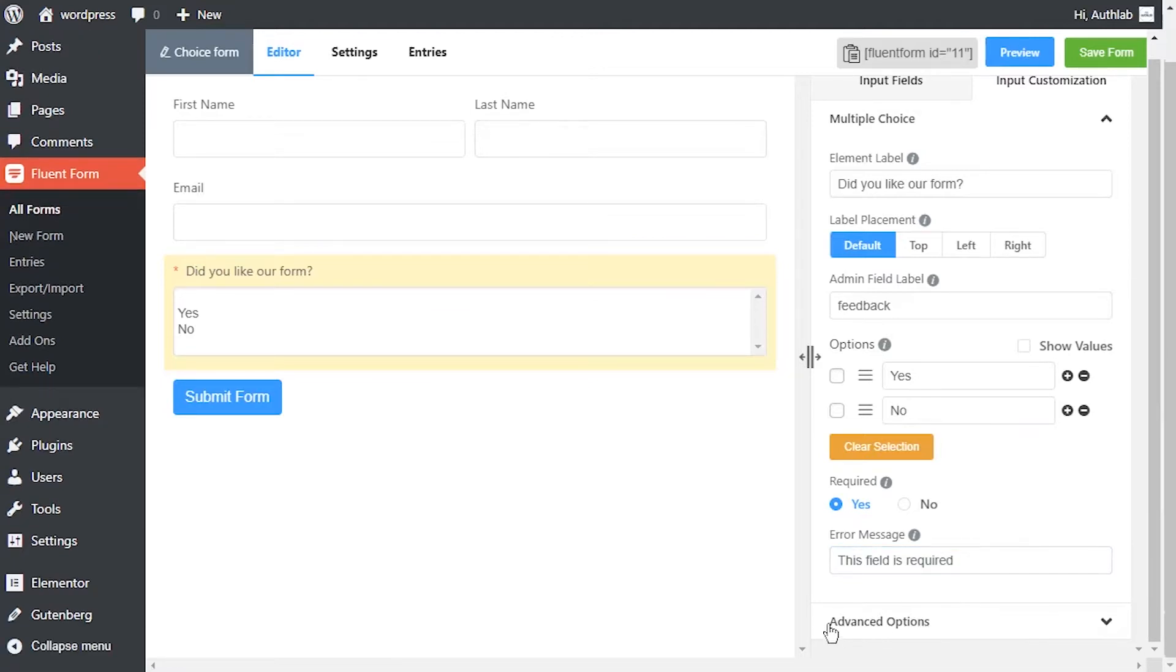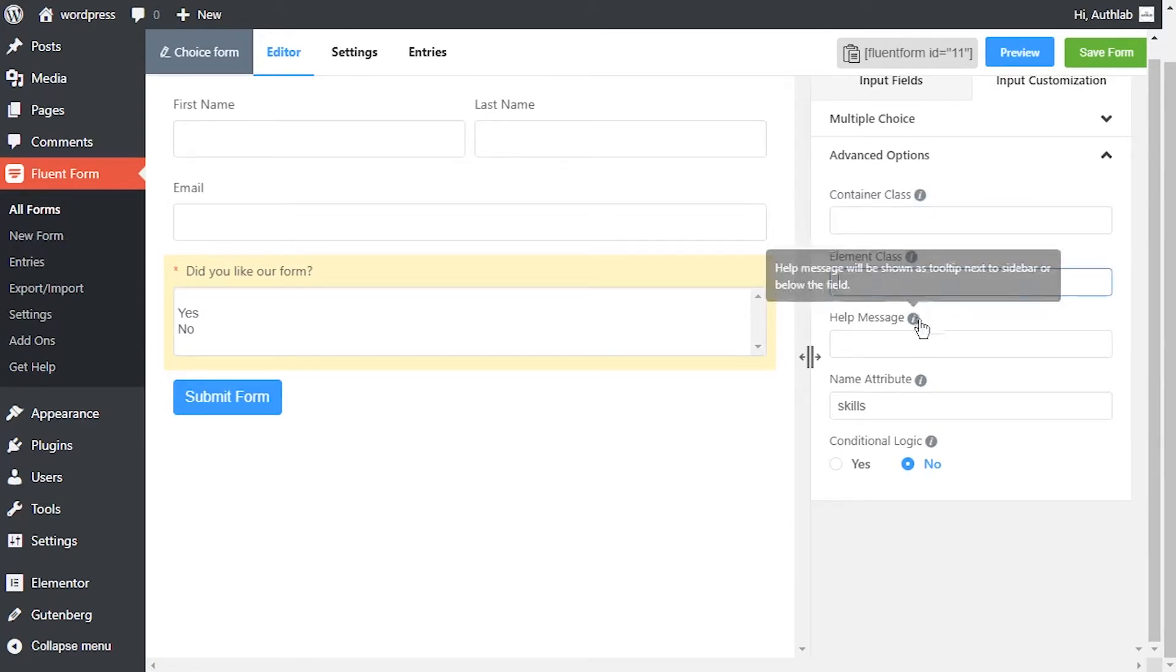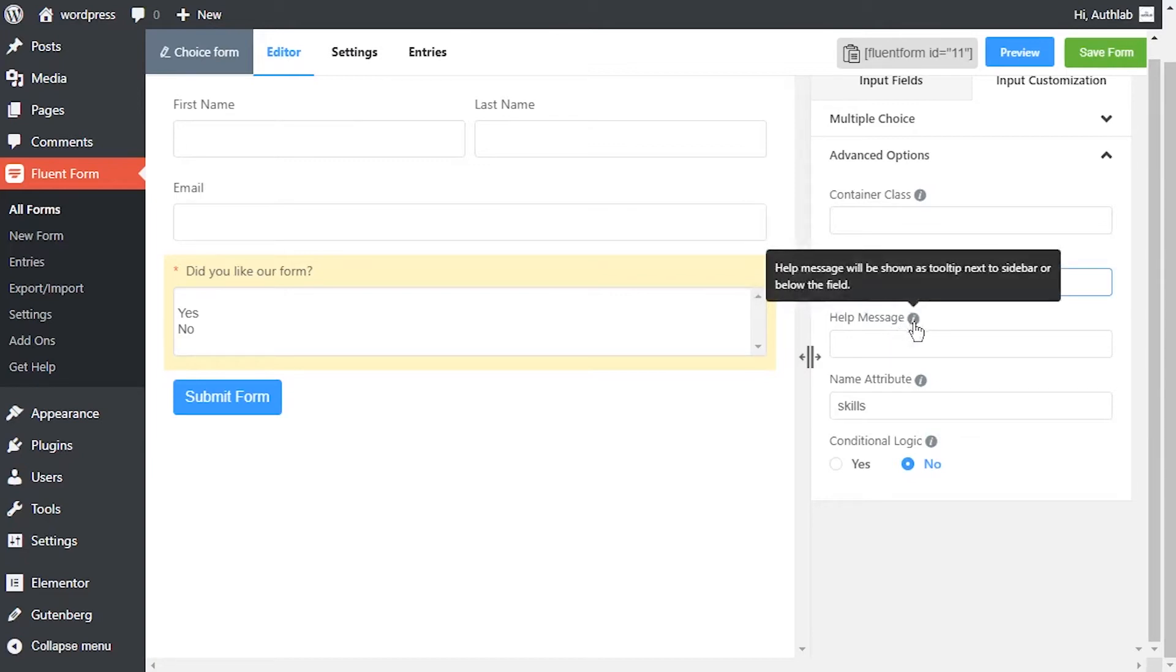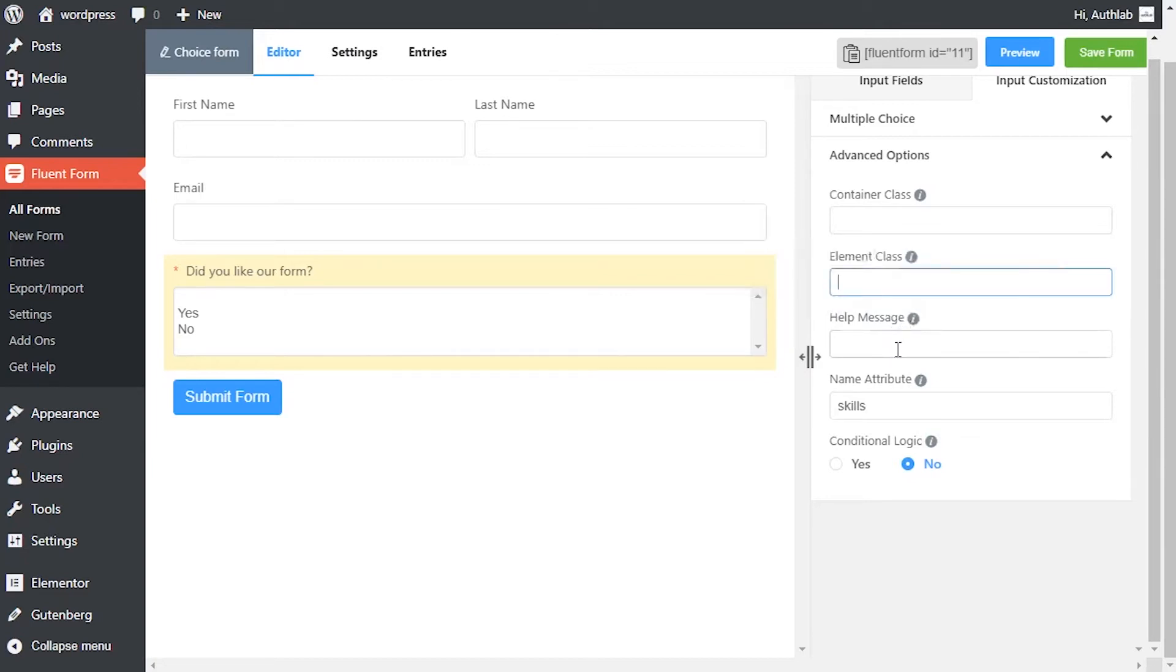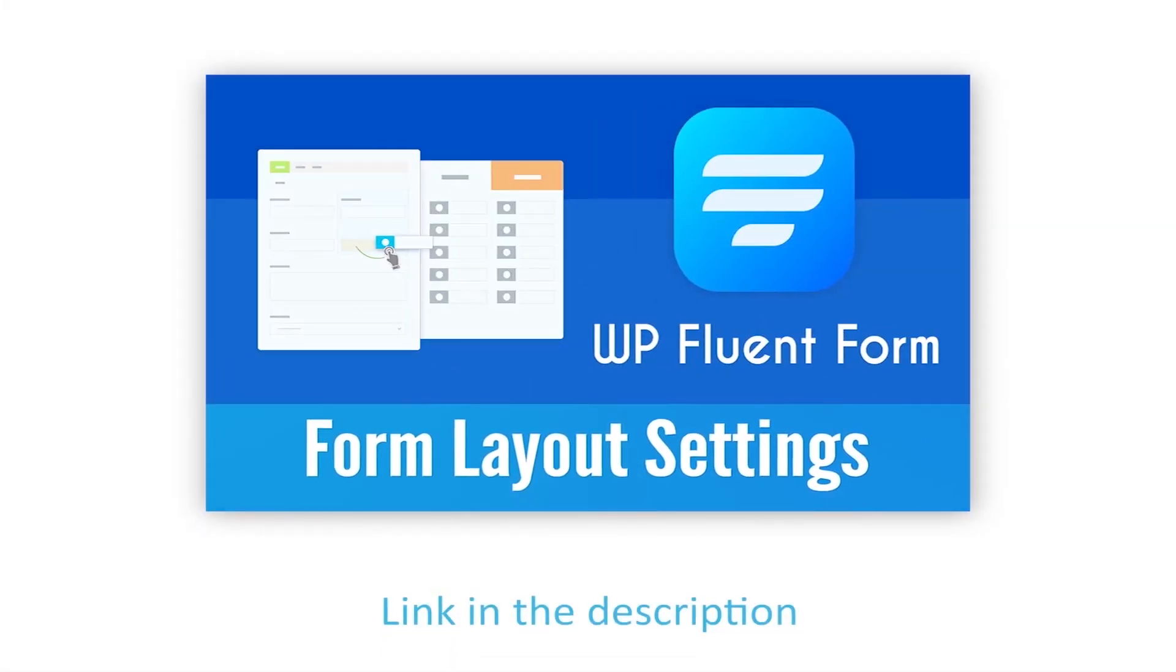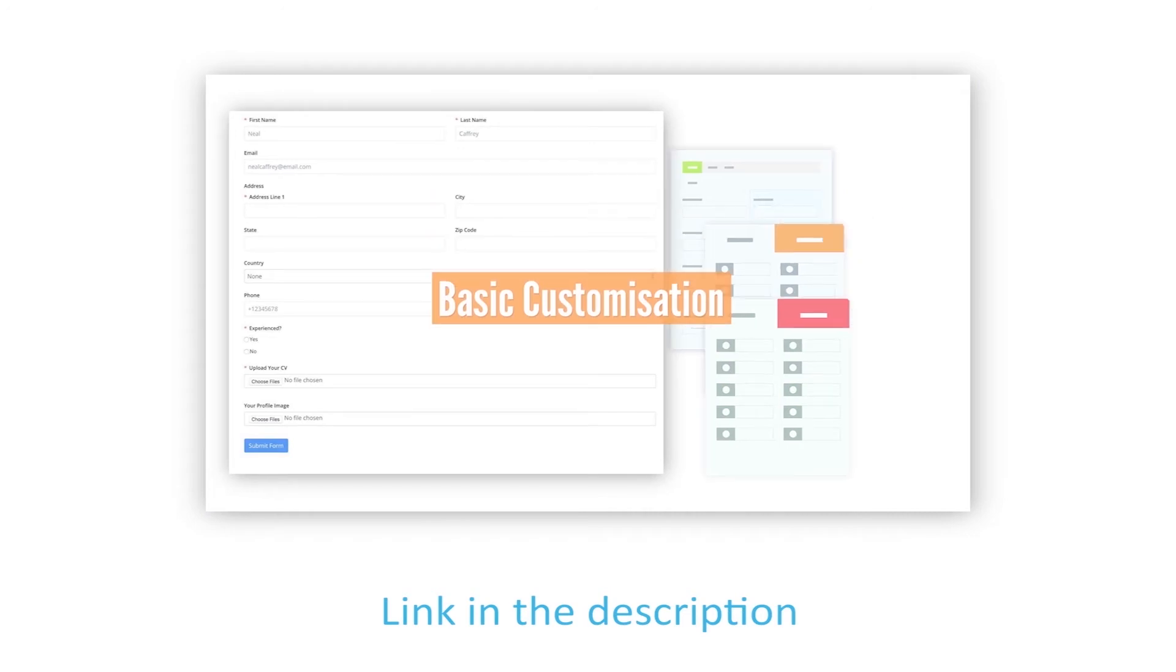In advanced options, container class and element class can be used to style the element. Define a help message if needed. This help message will be shown as a tooltip. Learn more about help message customization in form layout settings documentation.